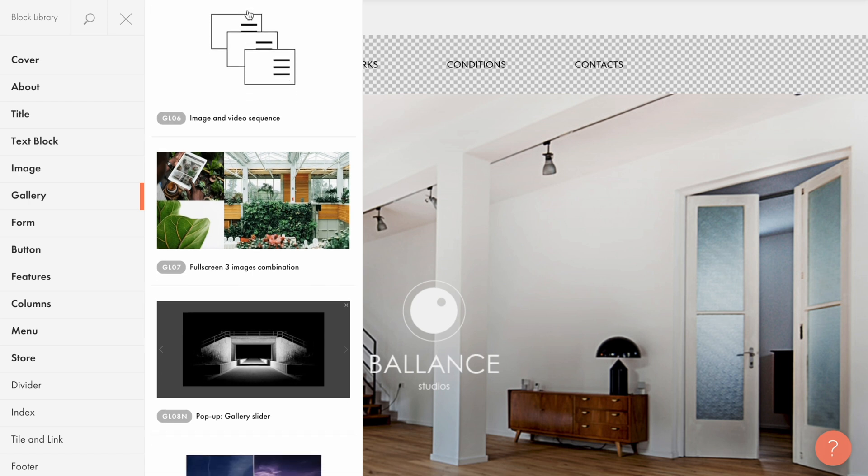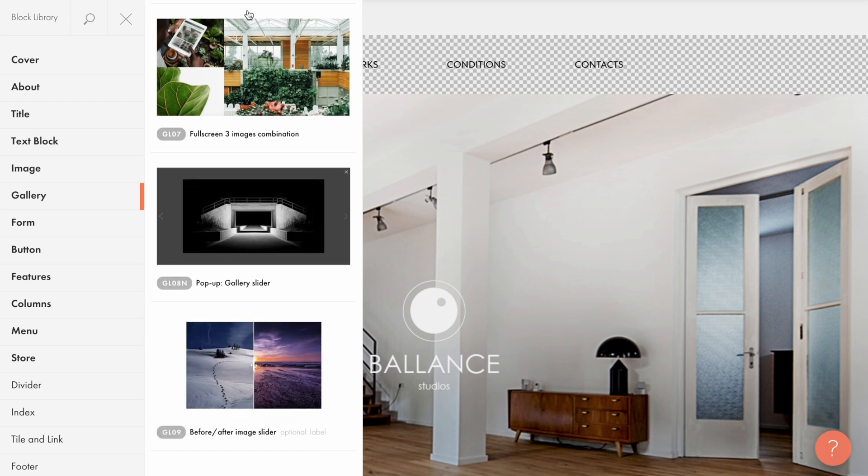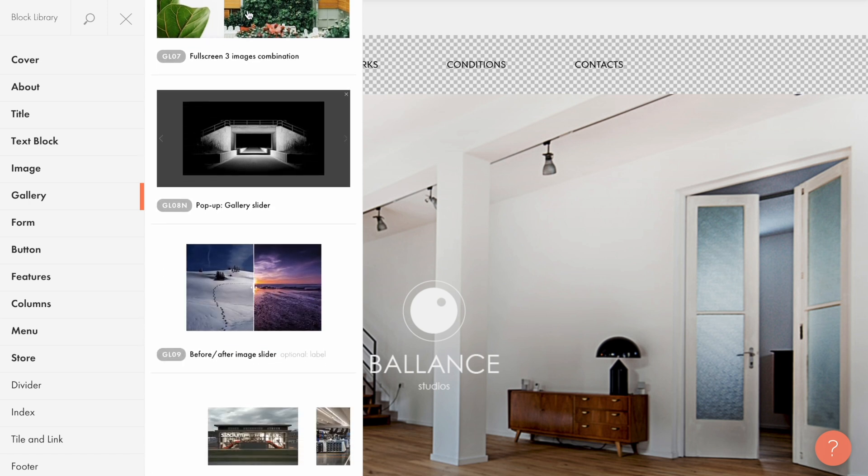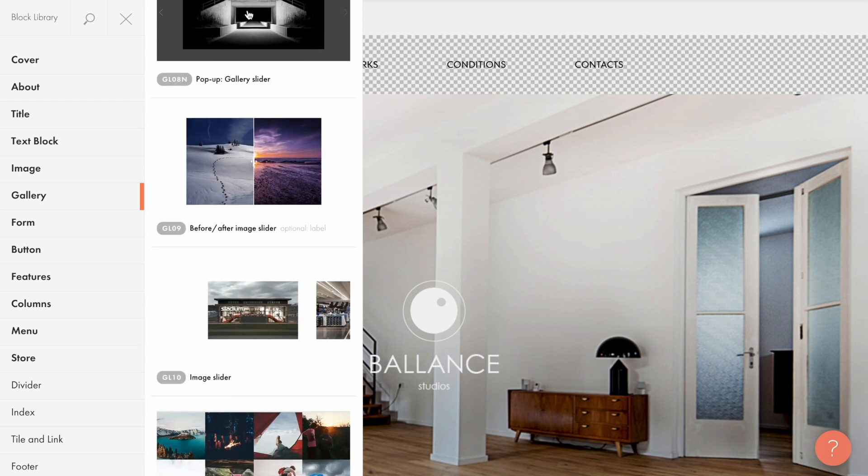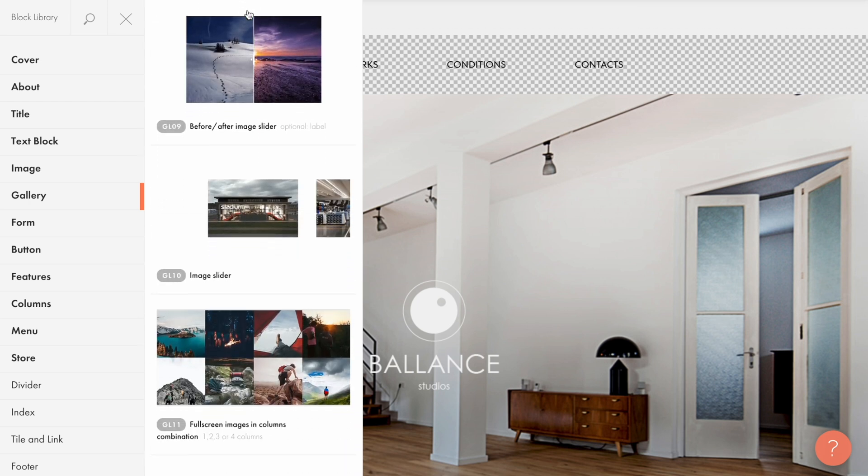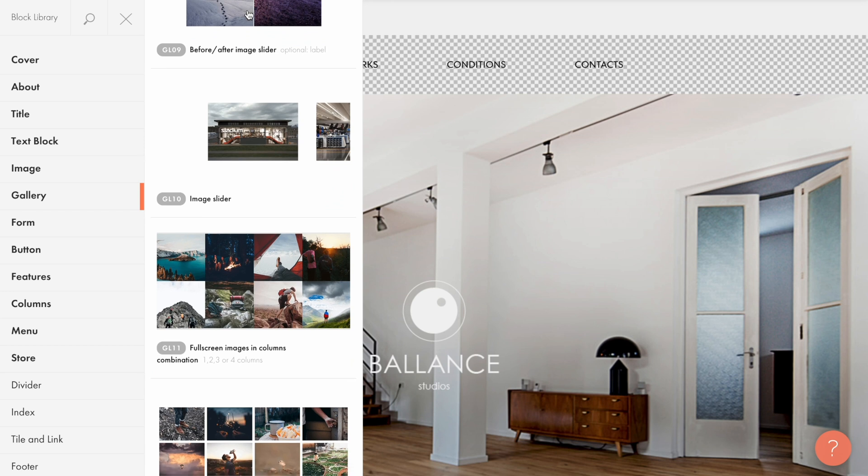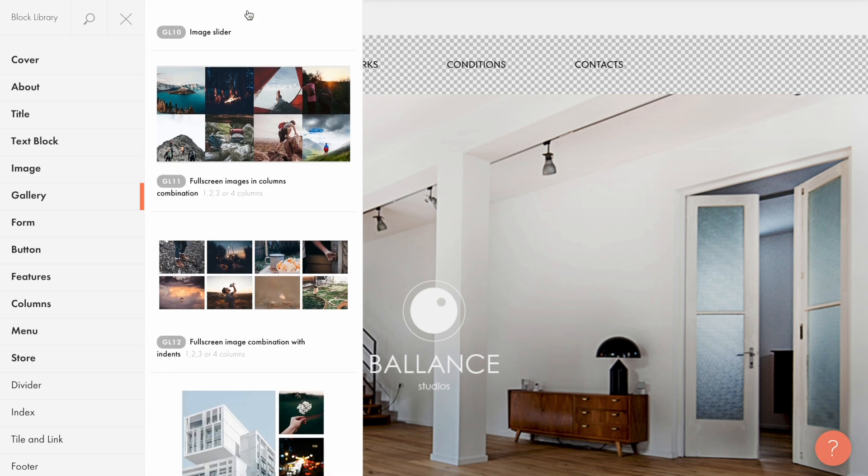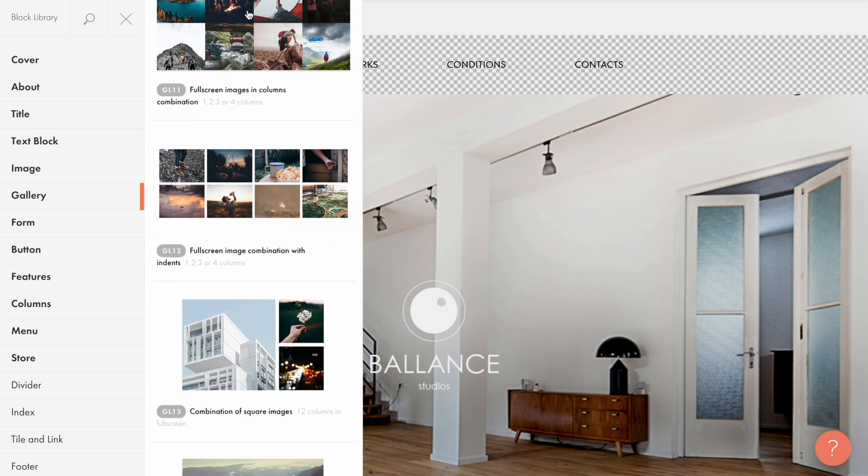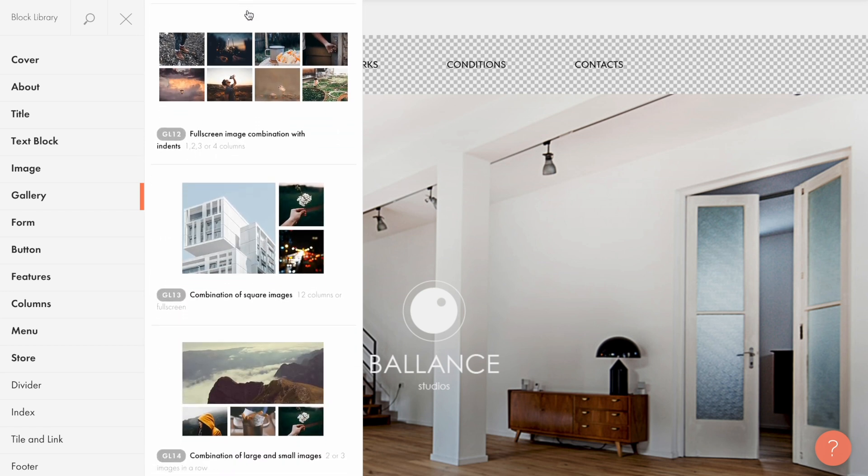In the Tilde block library you'll find multiple blocks with different gallery designs. All of these blocks are set up in a more or less same way. Let's take the first GL01 block as an example.